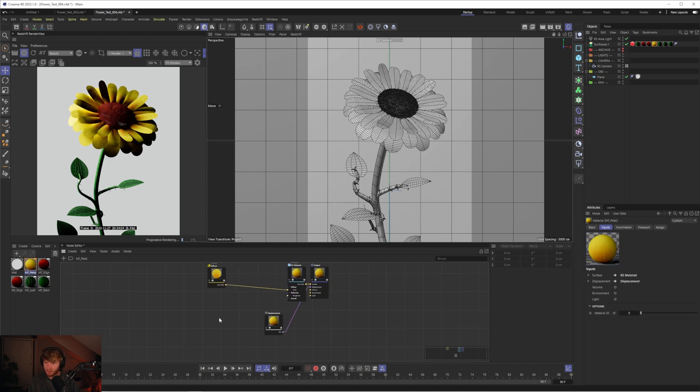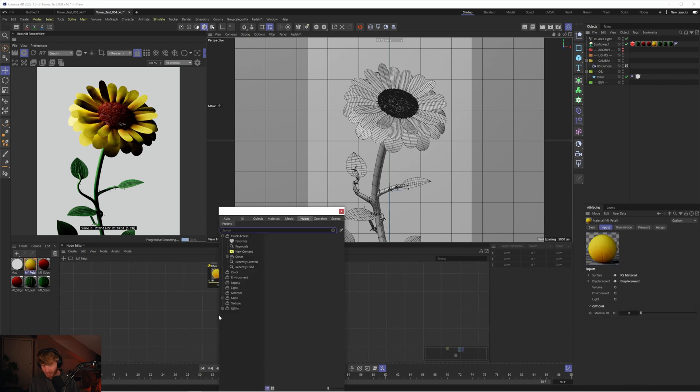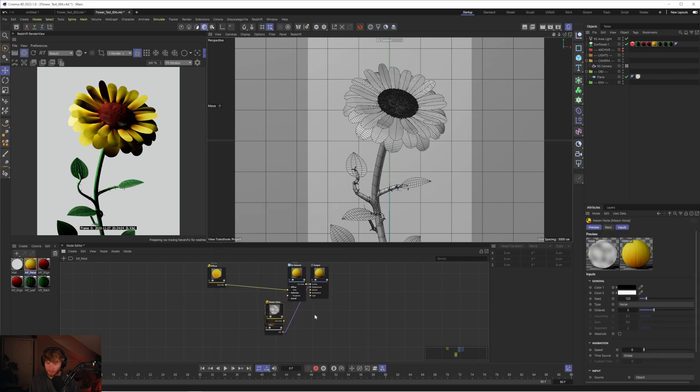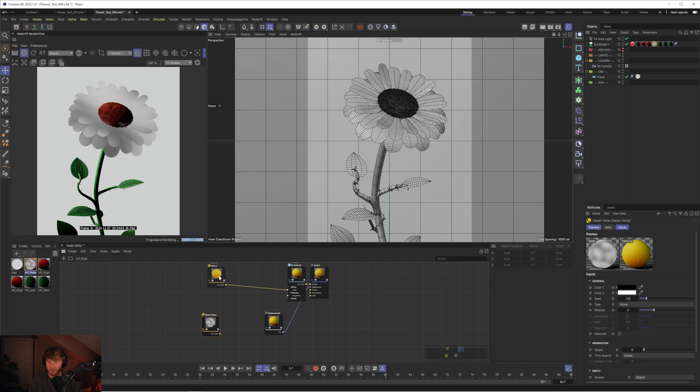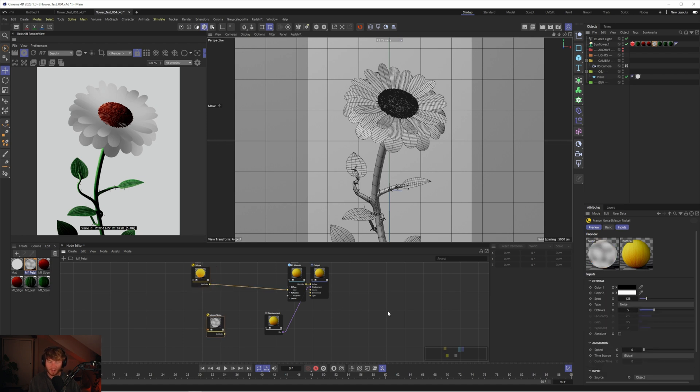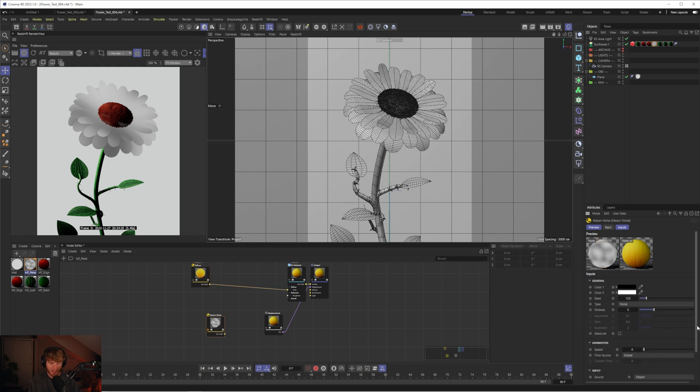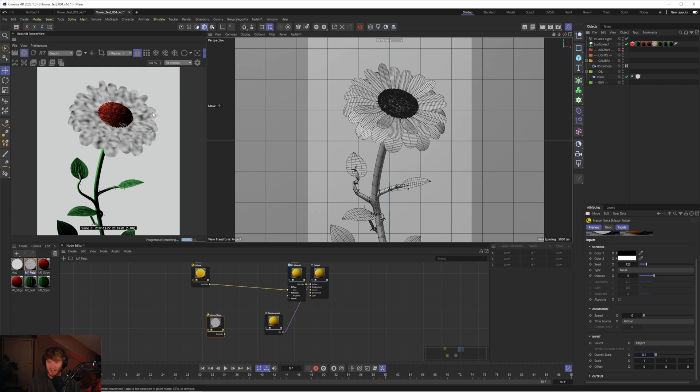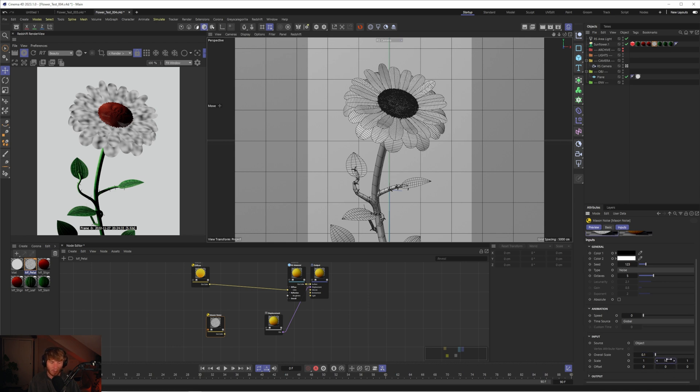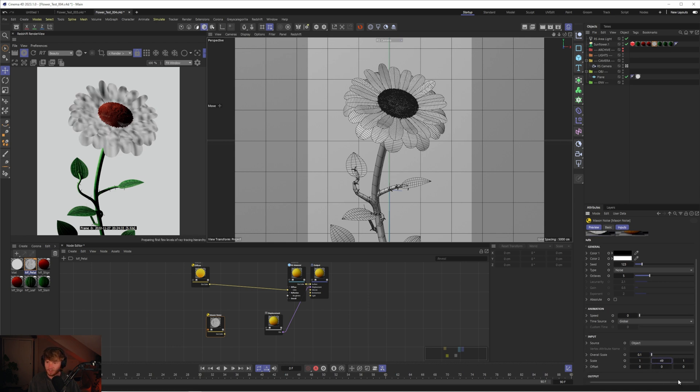I actually prefer to do this anyway, because you have more control. I like to keep things as procedural as possible. If that means I can do it with a noise, then I will. The problem we have at the moment is if I set the overall scale to 0.1, and I wanted to elongate the noise on each of these petals, I would usually increase the y-axis.